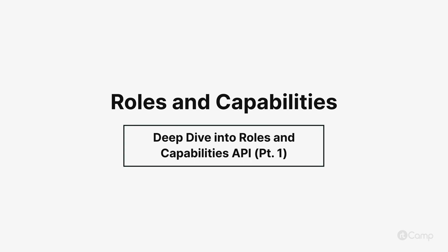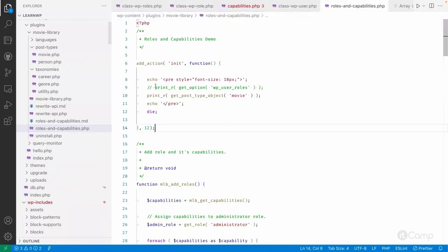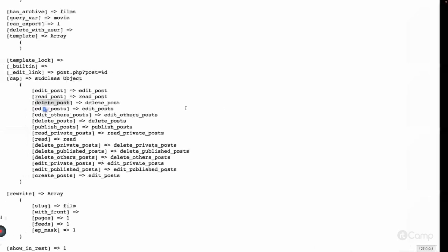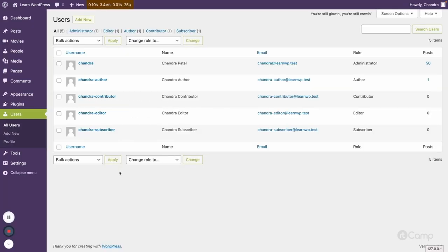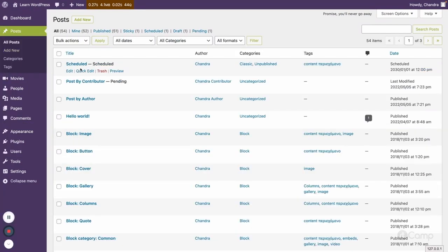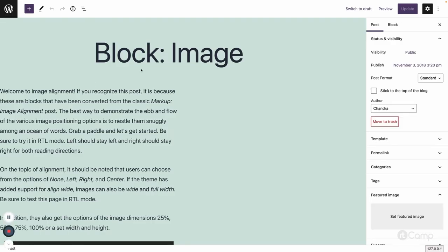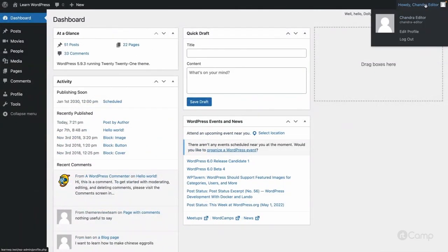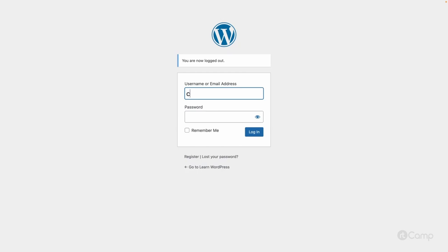Hello friends, welcome back. For example, let me remove this file here — I'll just comment it out. Now go to the post. This is the block image created by the administrator role. I'll copy this URL. Now I'm logged in with the editor, but let me log out and log in with the author role.